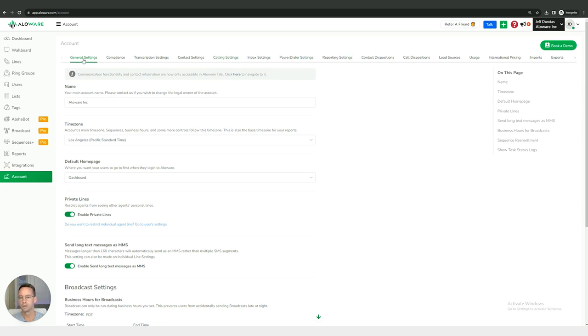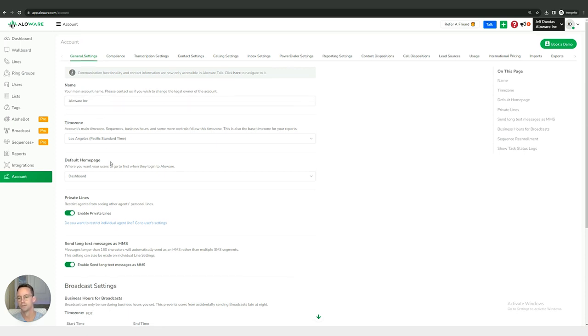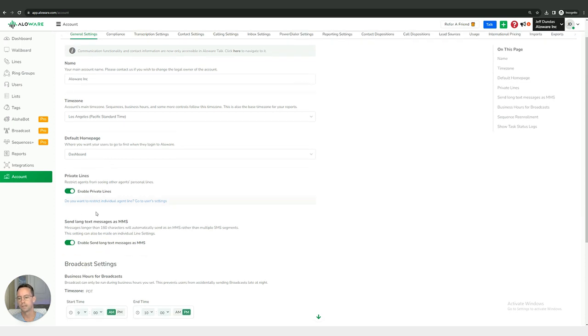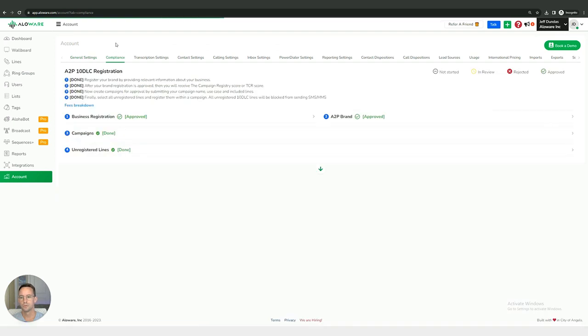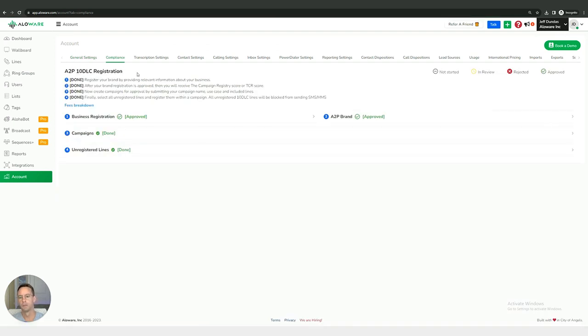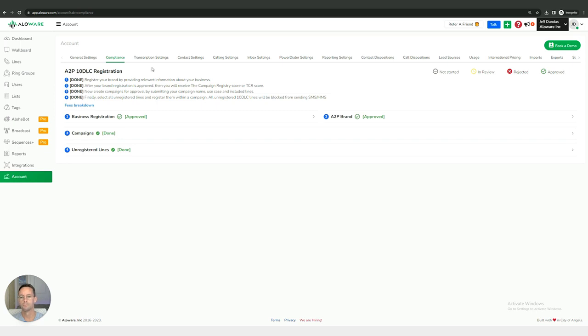The first we have up here on the very top left is general settings, anything ranging from adjusting the name of the account to your time zone to private lines and texting settings. Then we have compliance, so this is going to be involving your A2P 10 DLC registration which can be done inside of your account. It's very important to get this done as soon as you possibly can if you do end up purchasing Alloware.